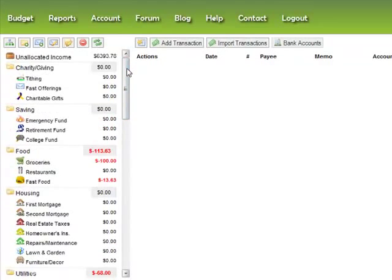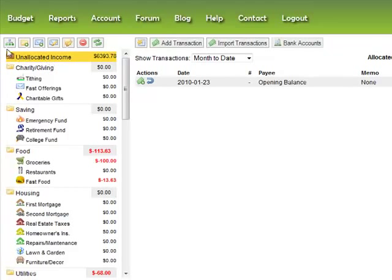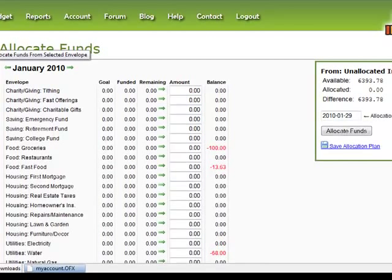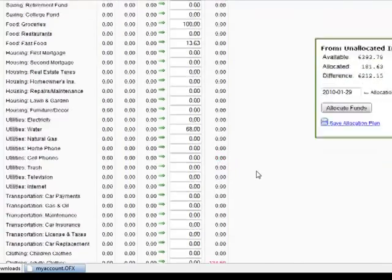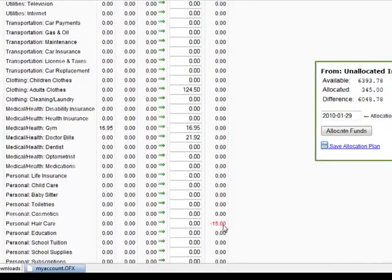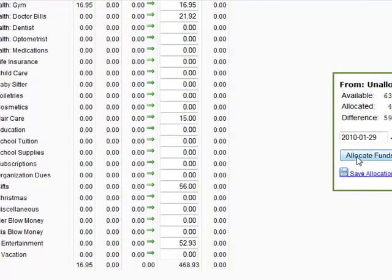Now that I've got all my transactions assigned, I want to allocate my unallocated income. Make sure you don't have any envelope selected, or that you have the unallocated income selected before clicking this button. Working backwards the first time, we didn't have any envelopes funded — we just want to get our balance to zero. If you have any negative envelopes on this screen, clicking them will automatically enter the amount needed to set that envelope to zero. I'll do that now to get all my envelopes to balance to zero, then allocate that fund.